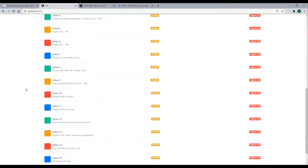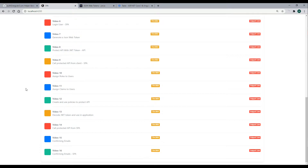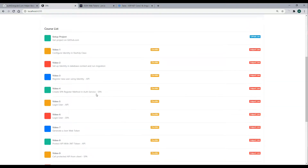We are currently at video 13. If you missed any of the prior videos, I highly recommend checking out this playlist in the top right corner — that's the entire playlist for all these videos.